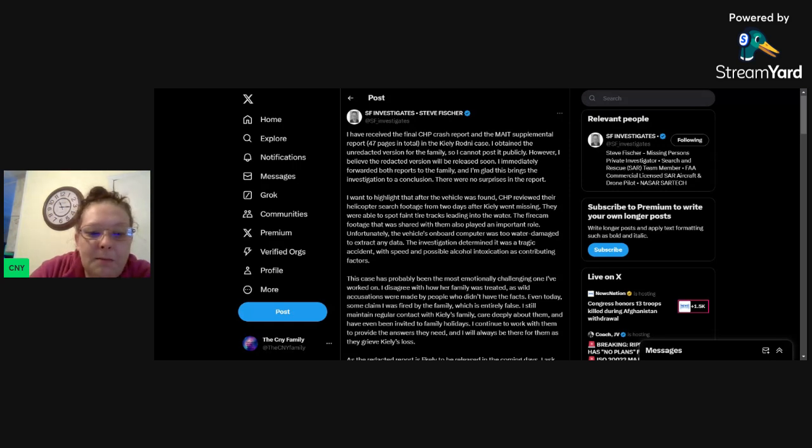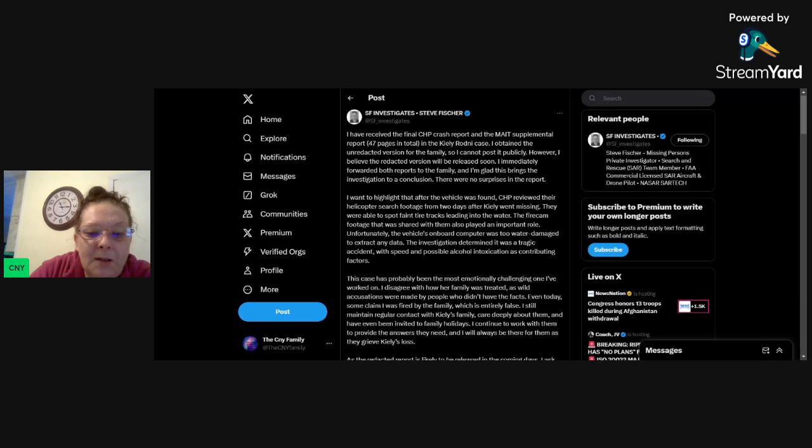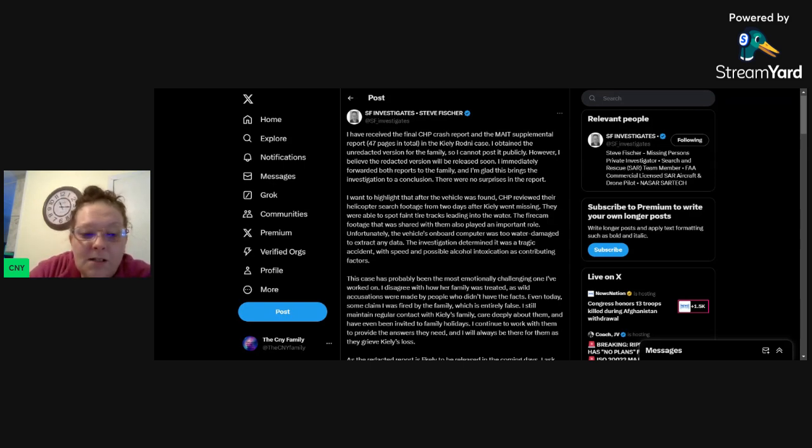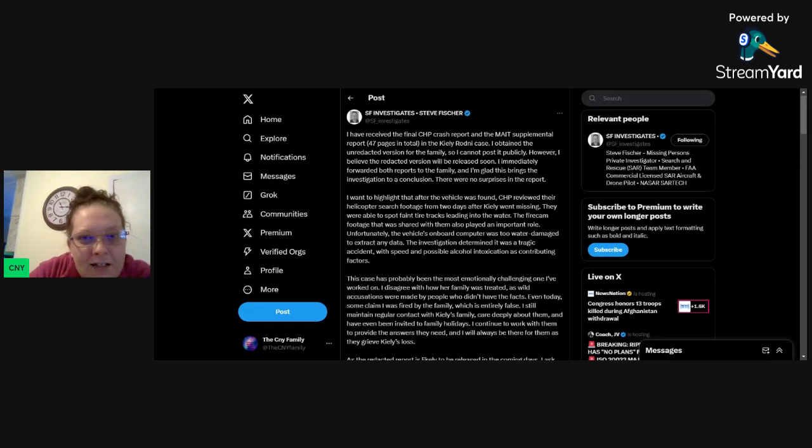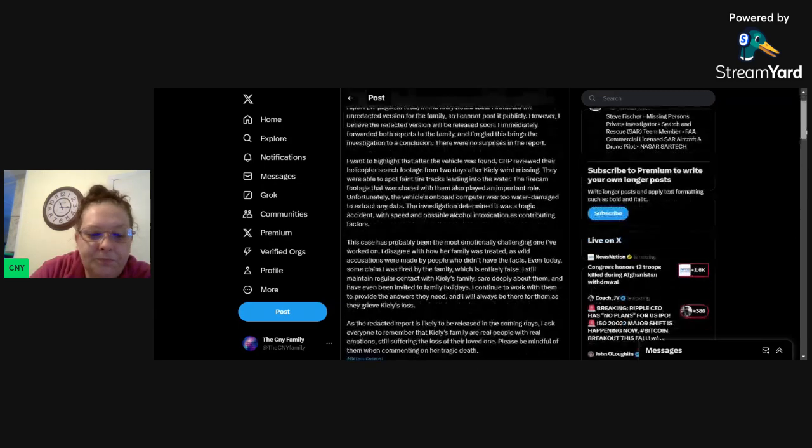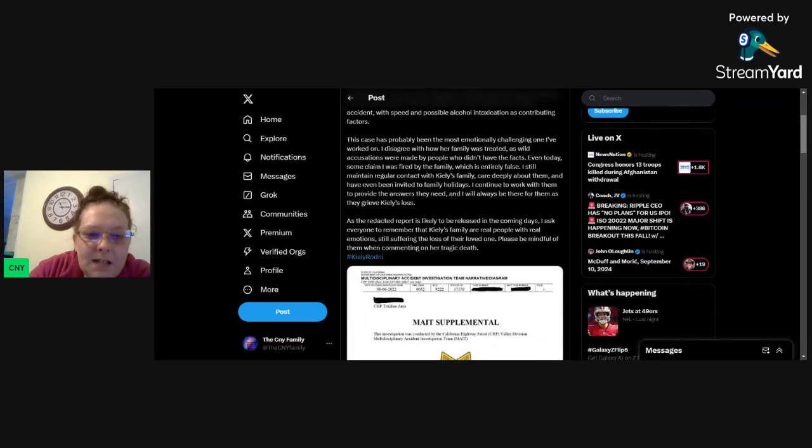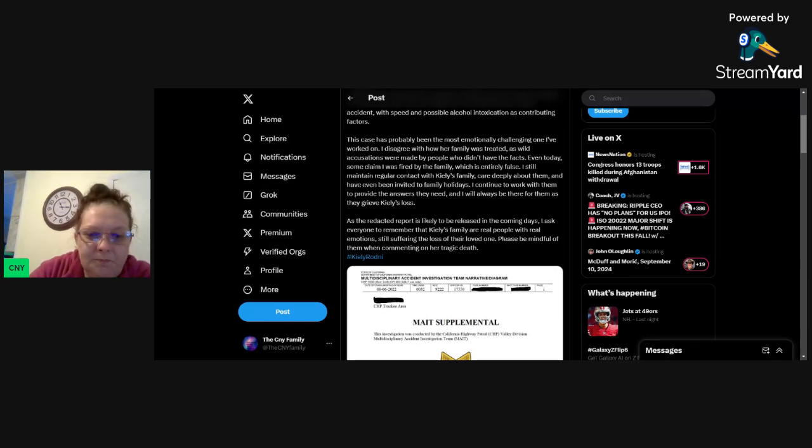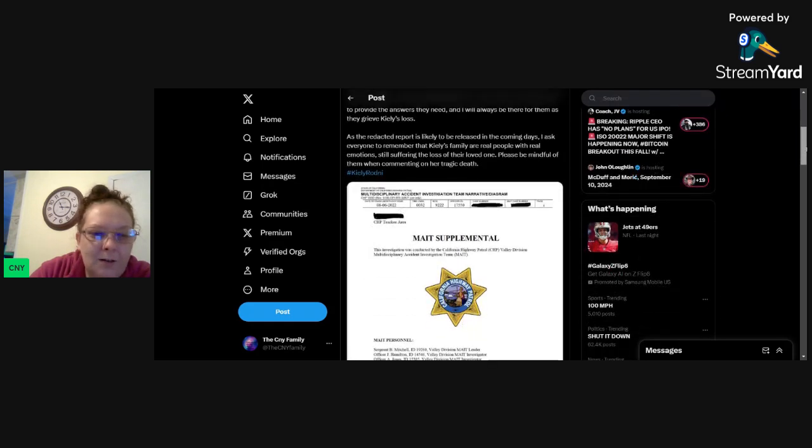This case has probably been the most emotionally challenging one I've worked on. I disagree with how her family was treated as wild accusations were made by people who didn't have the facts. Even today, some claim I was fired by the family, which is entirely false. I still maintain regular contact with Kylie's family, care deeply about them, and have been invited to family holidays. I continue to work with them to provide the answers they need, and I will always be there for them as they grieve Kylie's loss. As the redacted report is likely to be released in the coming days, I ask everyone to remember that Kylie's family are real people with real emotions, still suffering the loss of their loved one. Please be mindful of them when commenting on her tragic death.